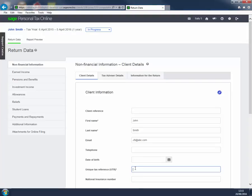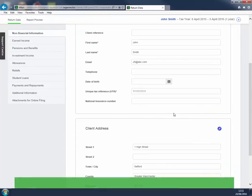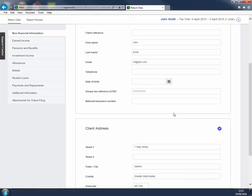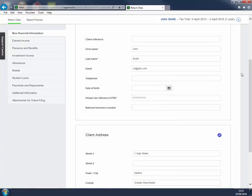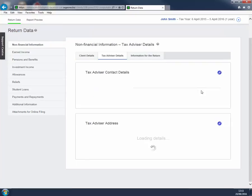Client Details is partly complete, thanks to the information we entered in the Sage 1 screen. We can add to or amend these details as we wish, but we must enter our client's unique tax reference.